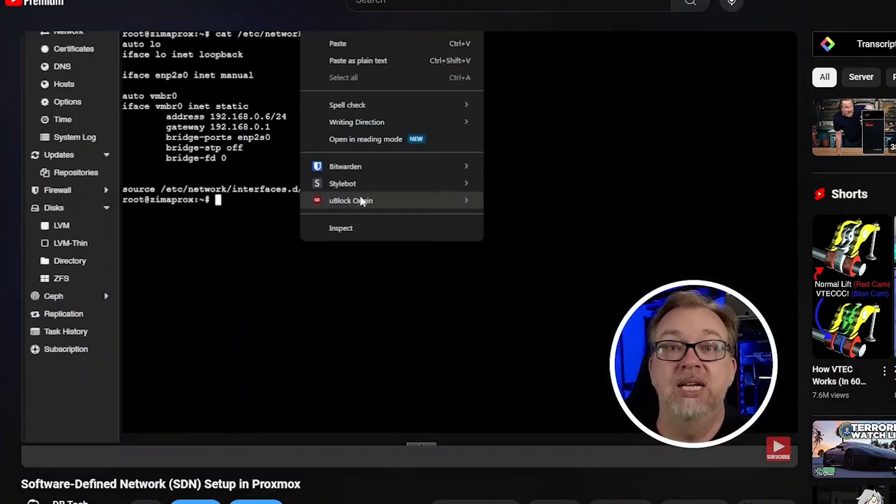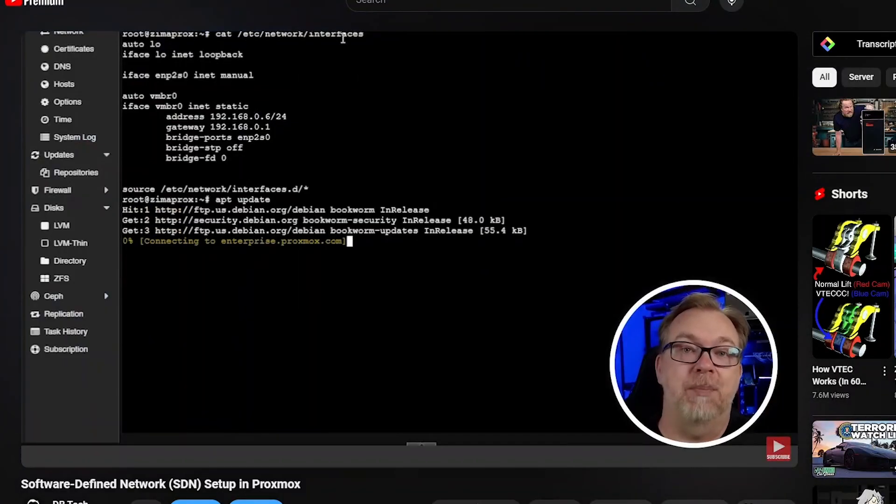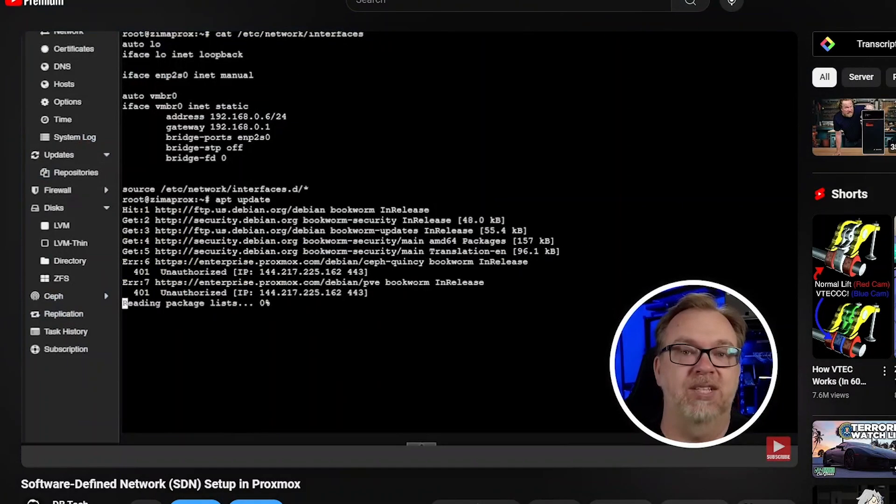Hey guys, thank you so much for stopping by to check out today's video. In a previous video we took a look at how to set up a Proxmox Software Defined Network or SDN, and in that video I said I didn't really see much of a use case for it outside a couple of ideas that were a little obscure, but in this video I want to show you a couple of those ideas.